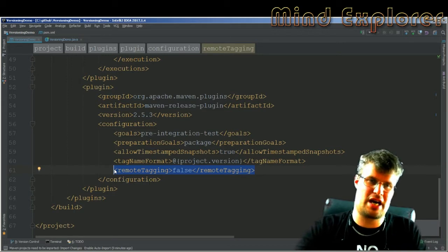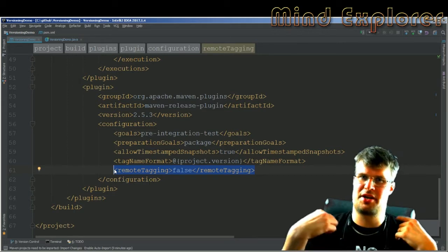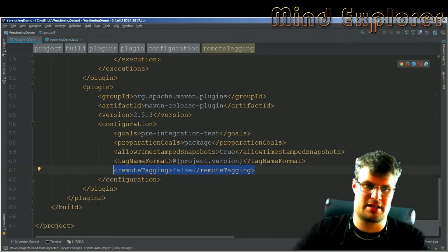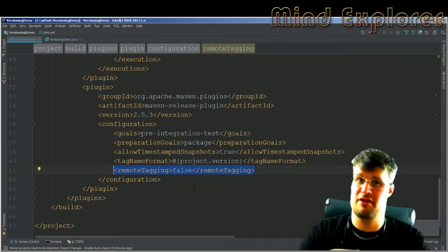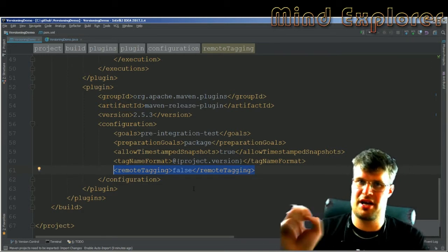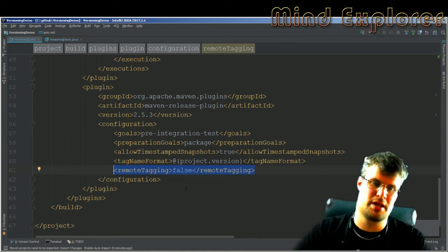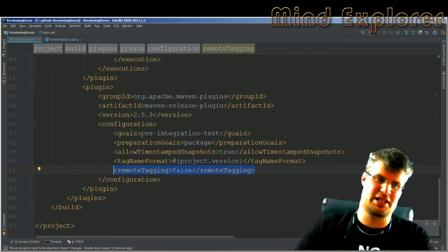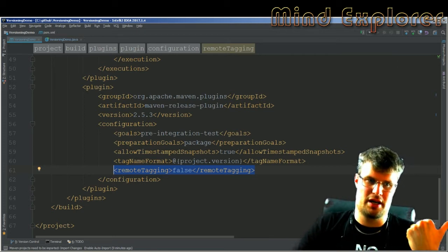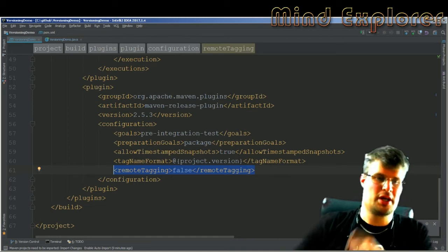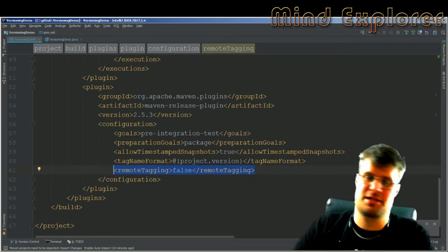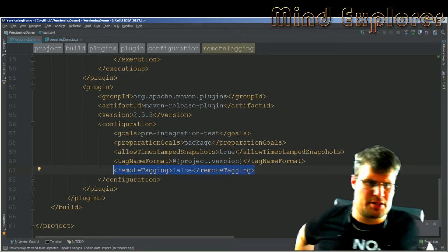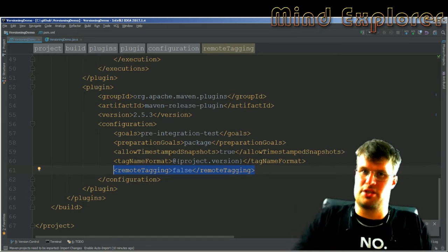Maven won't create the tag before building — it will push the tag after the build. That's an important flag to set if you're not allowed to create remote tags but are allowed to push them. There's also a flag to tell the build process that pushing is not allowed at all and should be done manually in a later step. There are a lot of different flags you can set, but this is what I needed to get it working with GitHub.